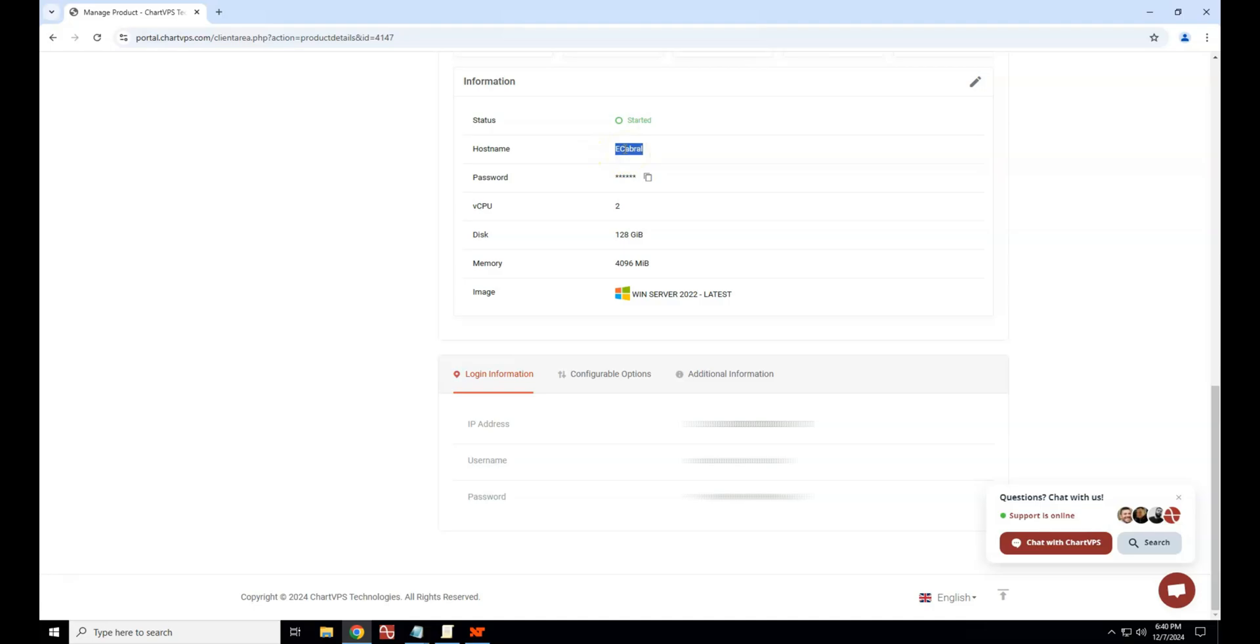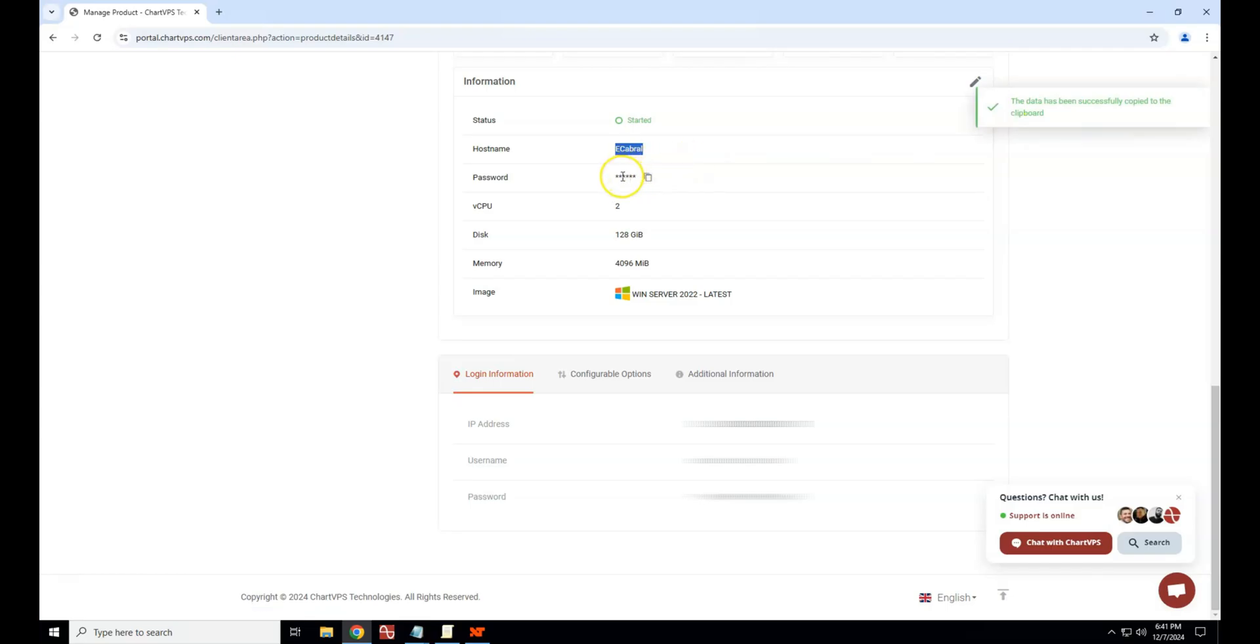For the server password, click the copy icon next to the password to copy it to your clipboard. Paste the password into the RDP password field. To view your password, double-click the asterisk.